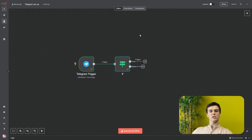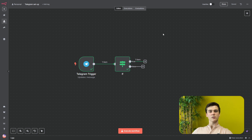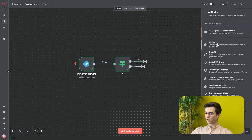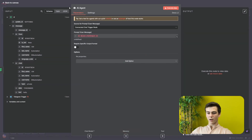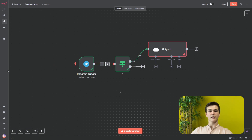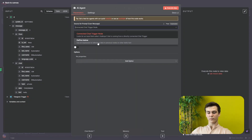Right now we can only receive messages because the Telegram On Message trigger cannot send messages back. So we need to create a response by pressing the plus here, clicking on AI, and selecting the AI Agent. In the AI Agent you see the source for prompt — the user message. It is currently set to 'connected chat trigger nodes,' but we have a Telegram trigger which is not a chat trigger node, so we need to set it to 'define below.'